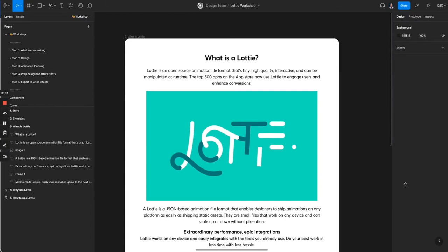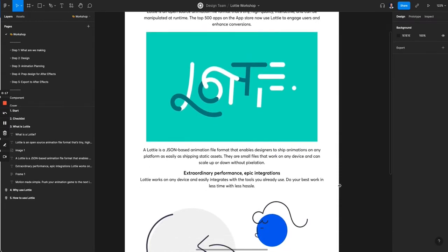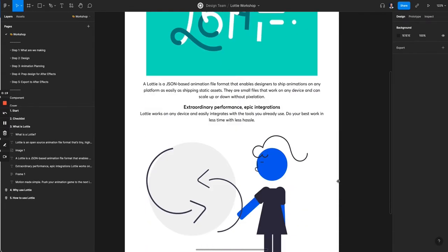In this video we're going to be talking about what is a Lottie. A Lottie is an open source animation file format that's tiny, high quality, interactive and can be manipulated at runtime. The top 500 apps on the App Store right now use Lottie to engage users and enhance conversion. Lottie is a JSON based animation file format that enables designers to ship animations on a platform as easily as shipping static assets. They are small files that work on any device and can scale up and down without pixelation.